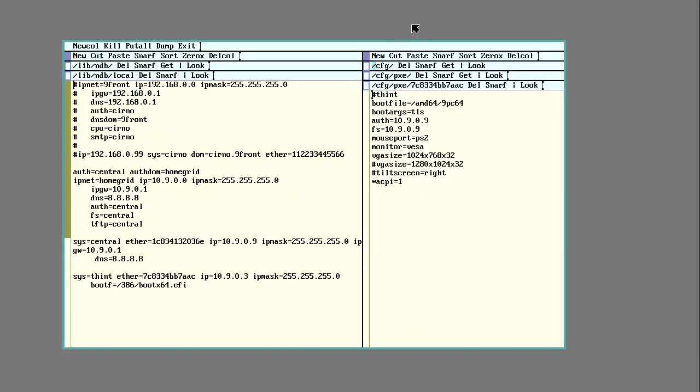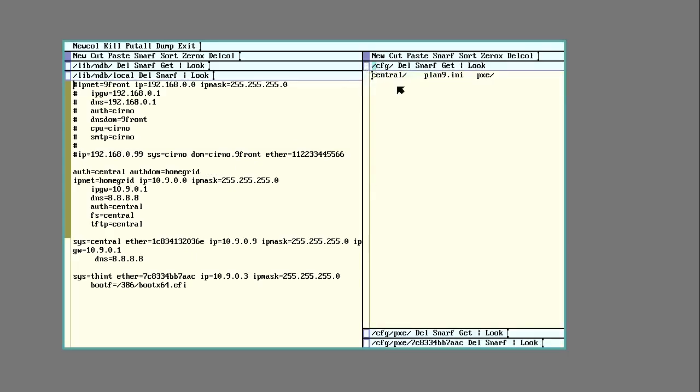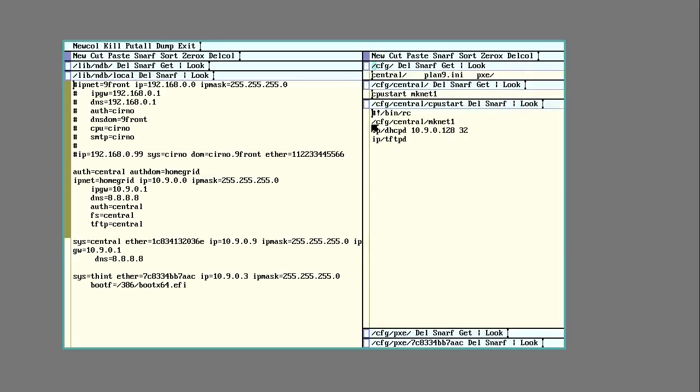So here I am connected to the grid with draw term on a Linux machine. The Thin-T came with Windows so I was able to use that to get the MAC address off of it. Looking at the 9front FAQ I'm going to need to run a DHCP server. So I have that set up now. I'm running a DHCP server and a TFTP server.